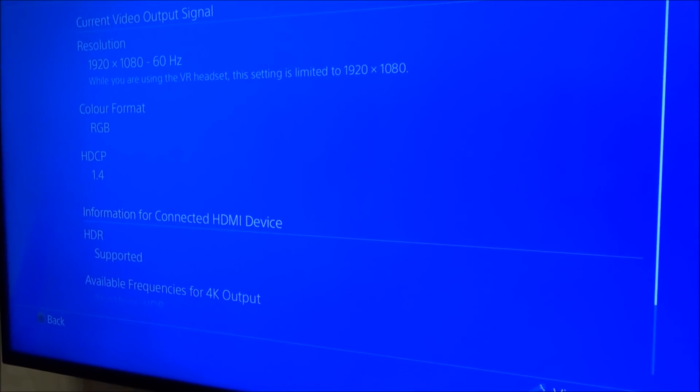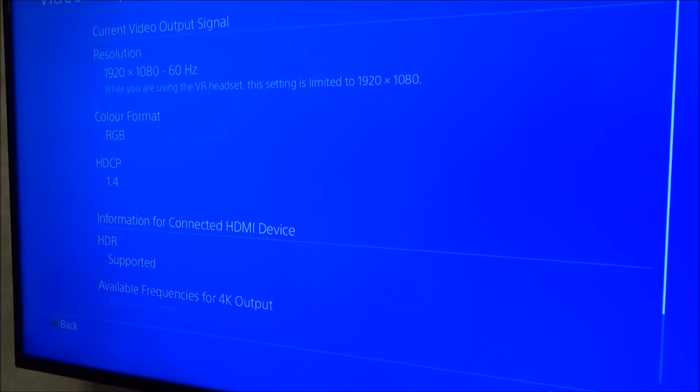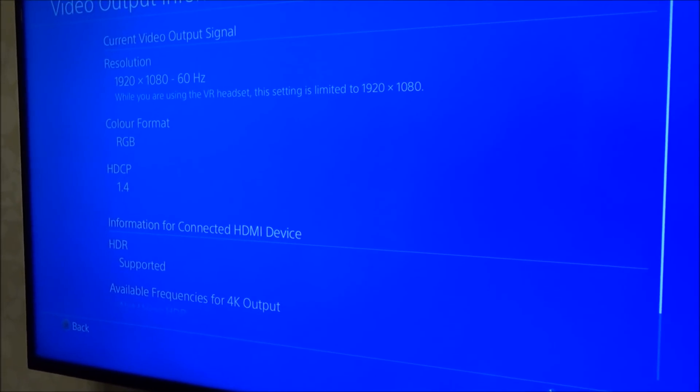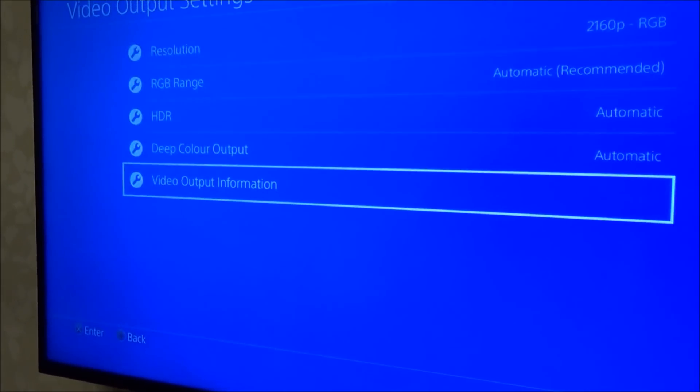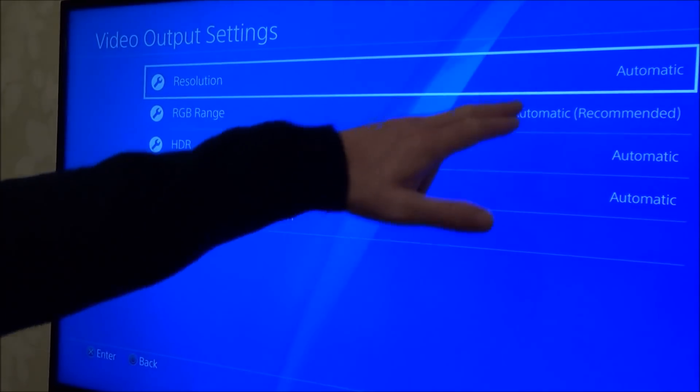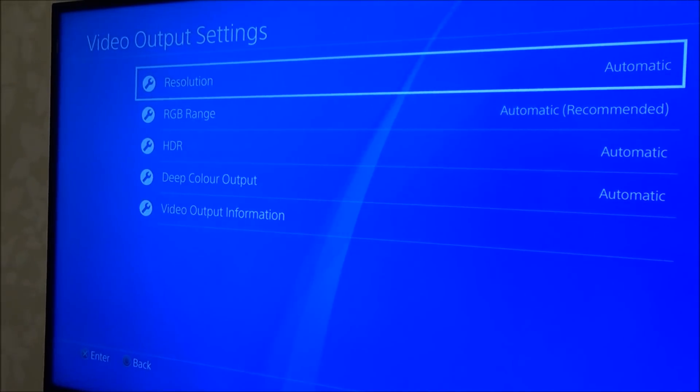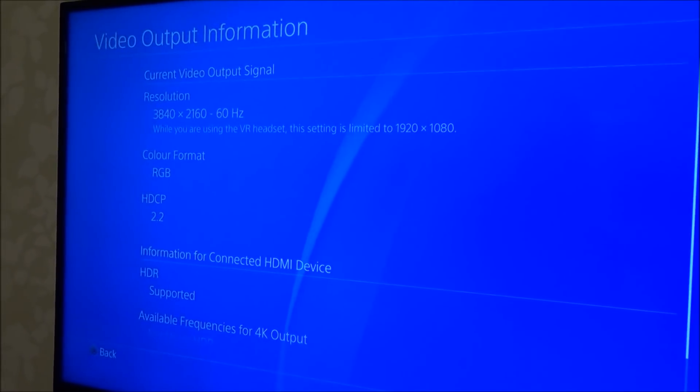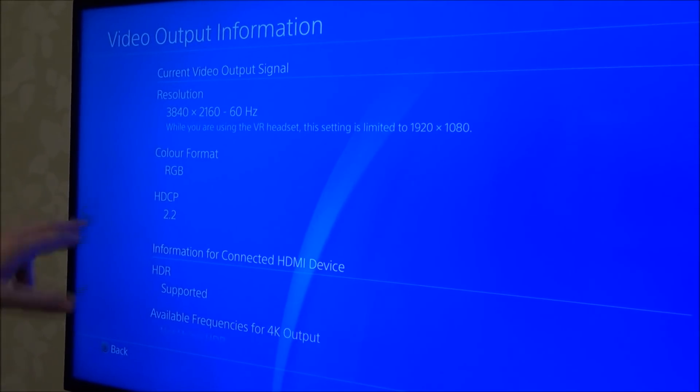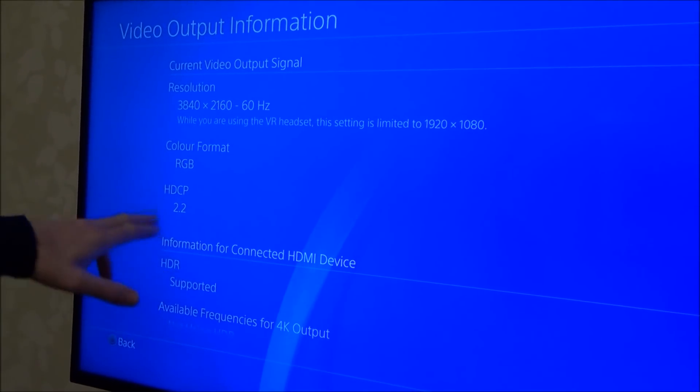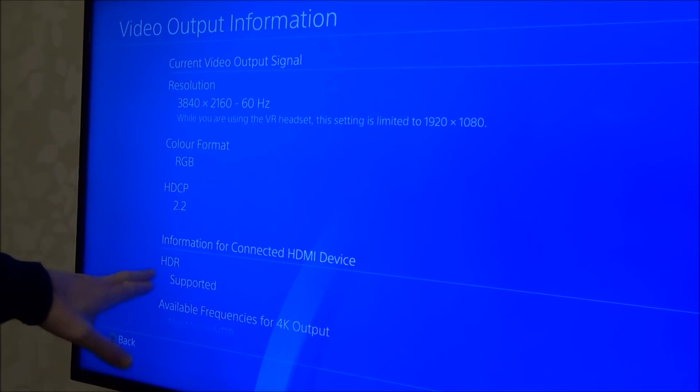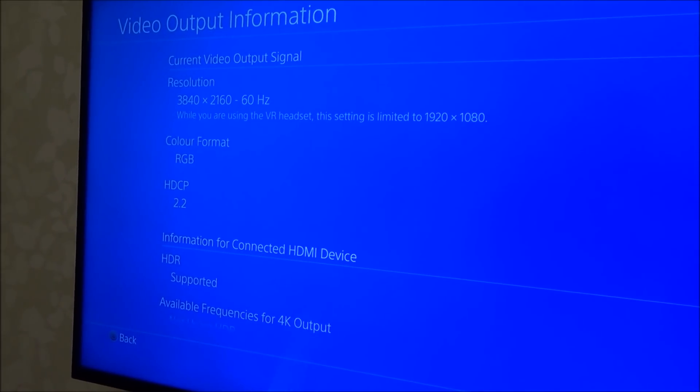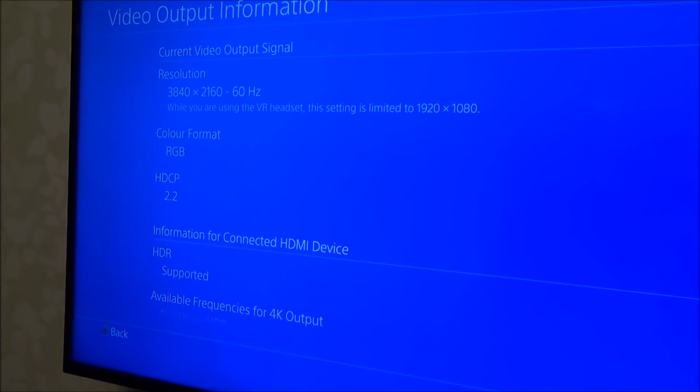And now if I go back, you can already see HDR supported. I've set it to automatic. Now if I go down to video output information, you will now see 4K 60Hz and it says HDR supported. So that's obviously a very simple way.